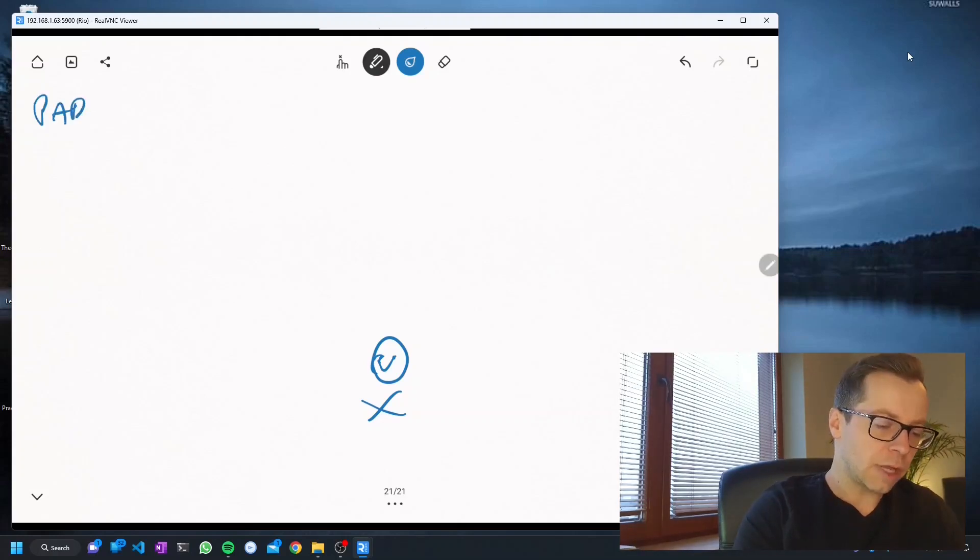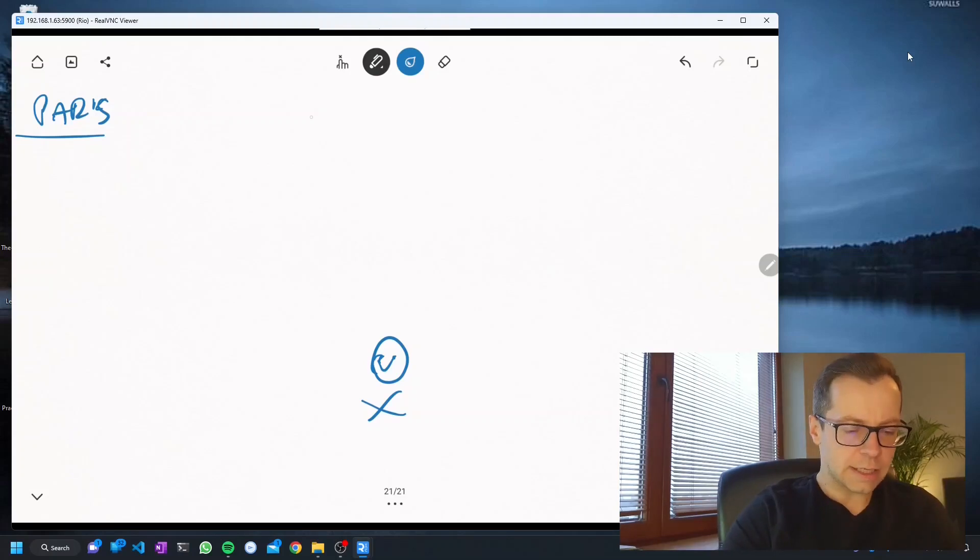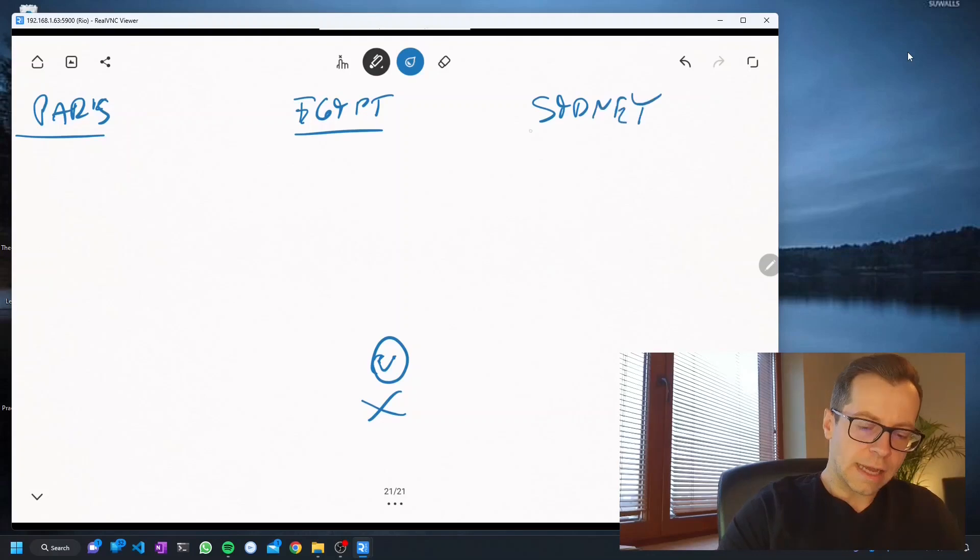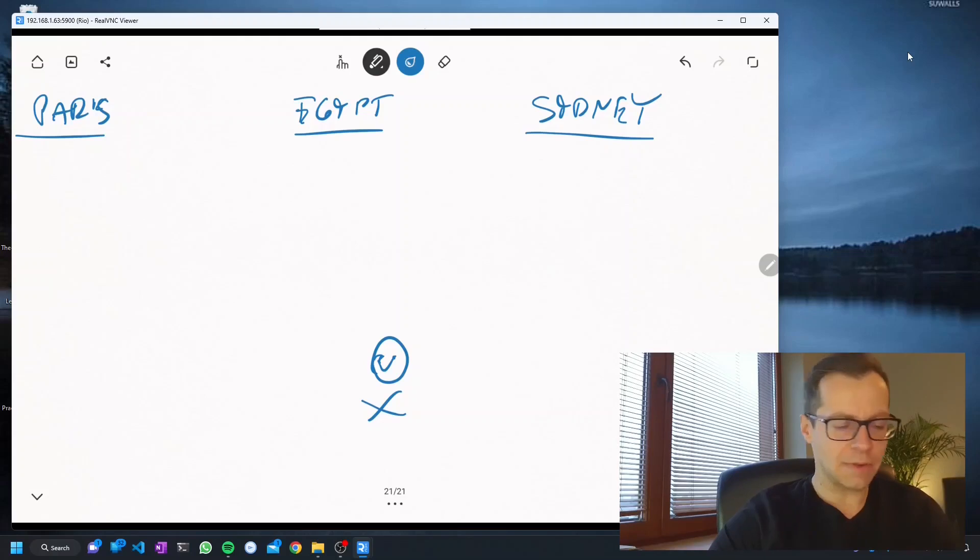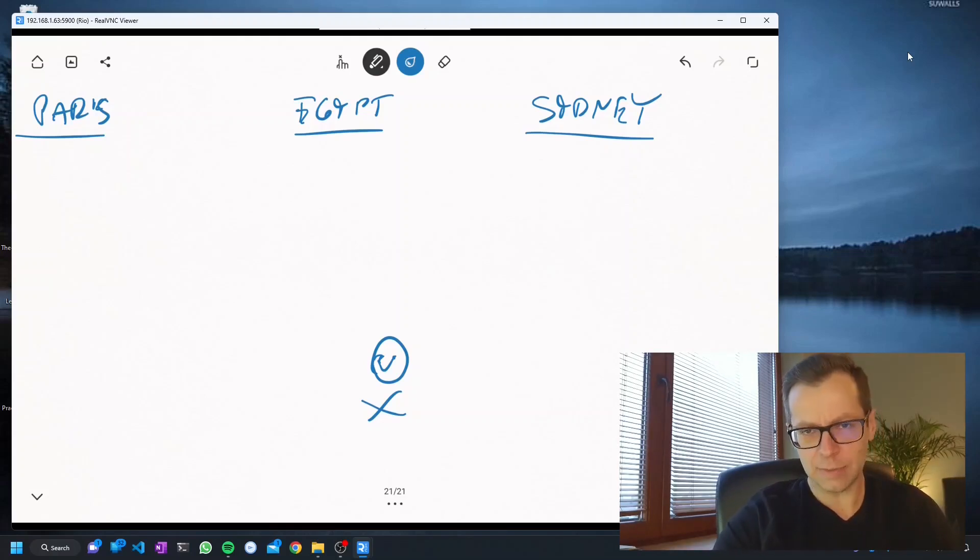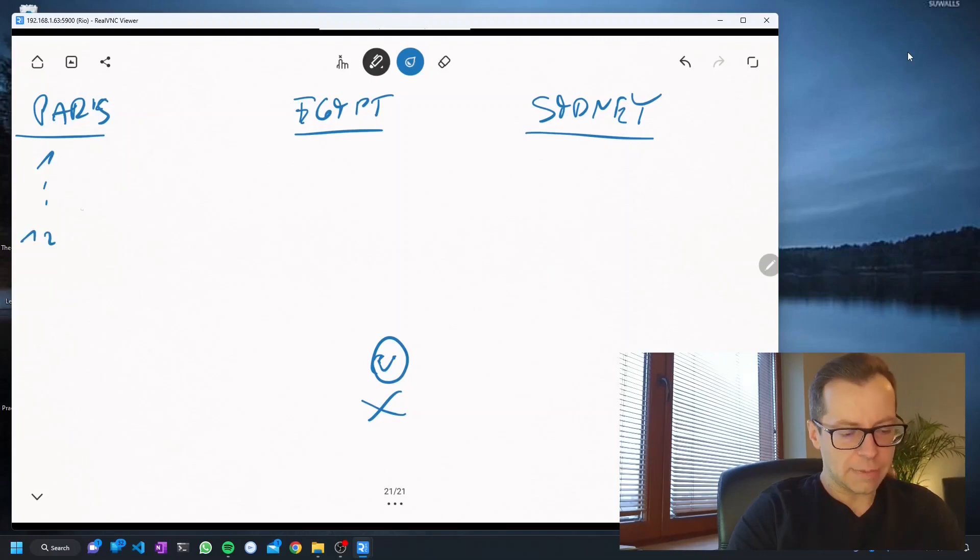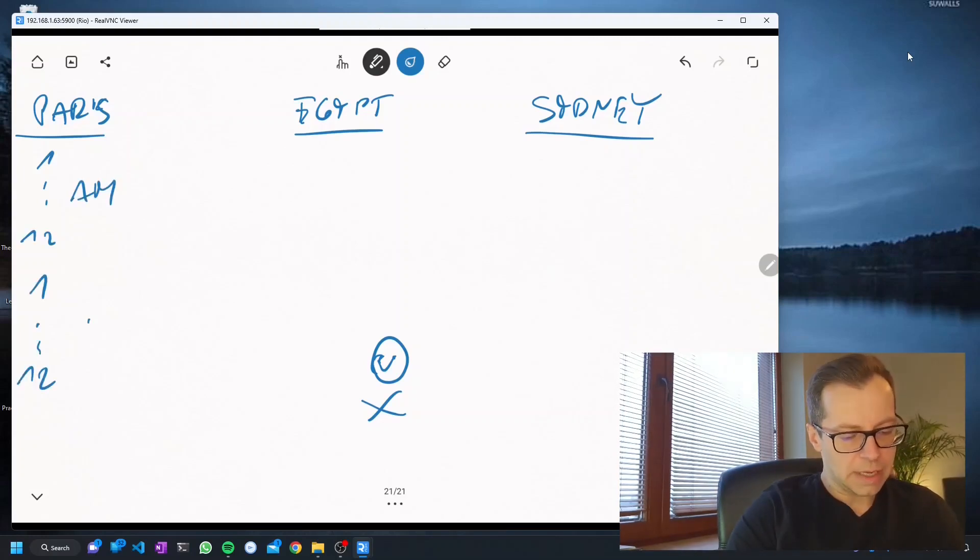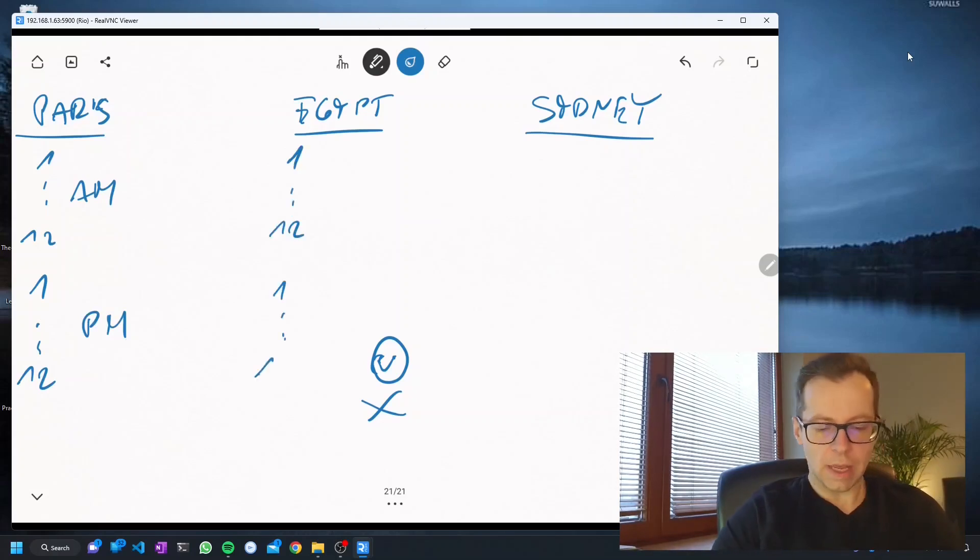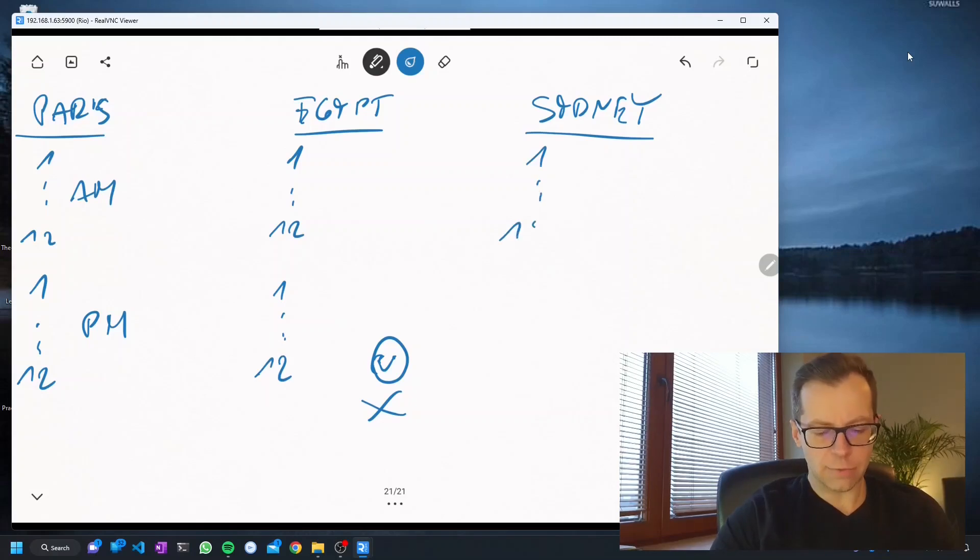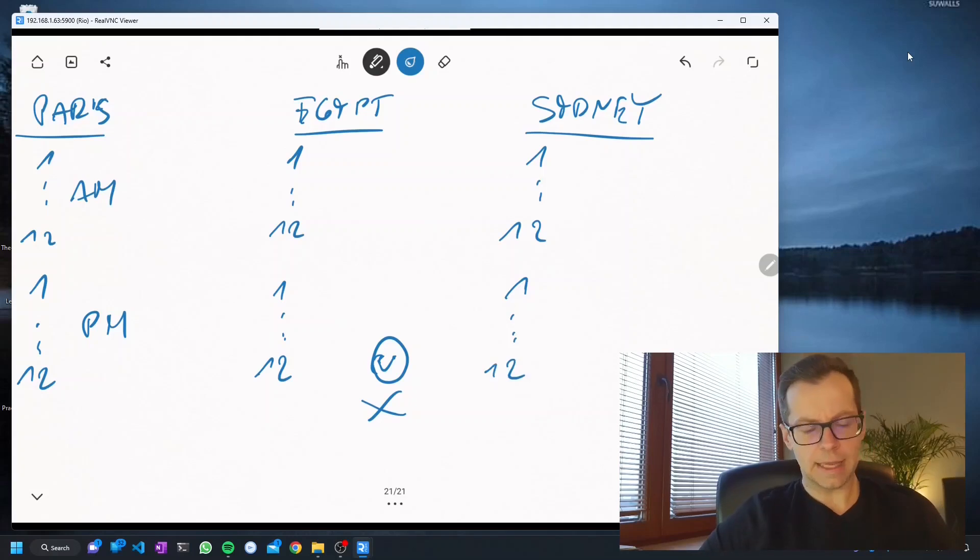We are working in an international organization so we have three locations: Paris, Egypt, and Sydney. From all those locations, she's getting the information about the events in the local timestamp. So she gets some sort of date plus a time, 1 to 12 a.m. or 1 to 12 p.m., and the same from Egypt and from Sydney.